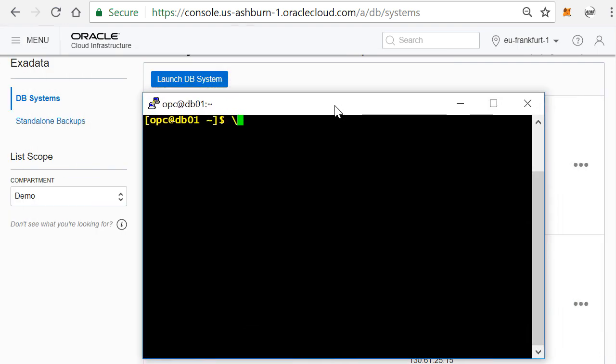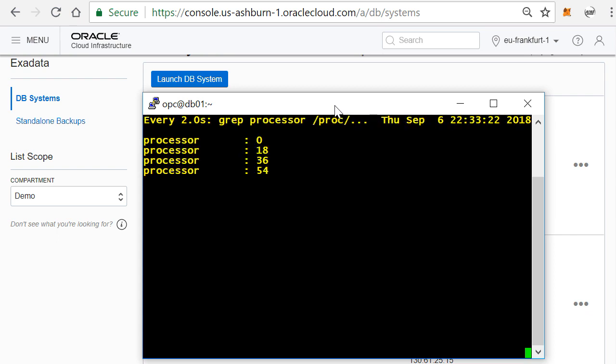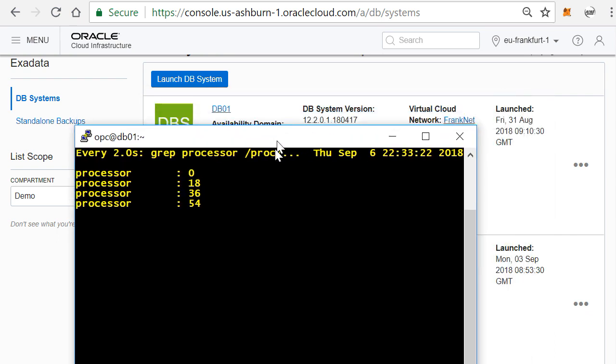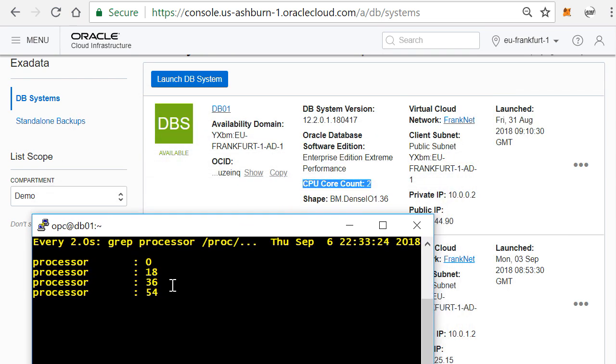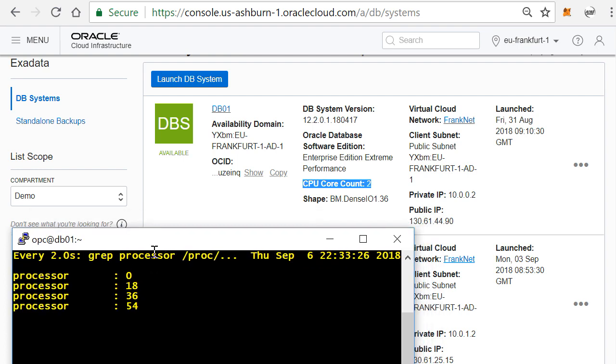So let me actually show you that. Here I'm showing that the actual amount of processors that are currently available in my environment, and you actually see that within the operating system it shows four processors.